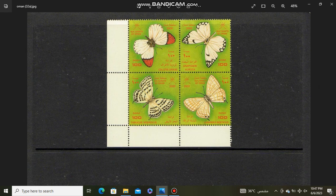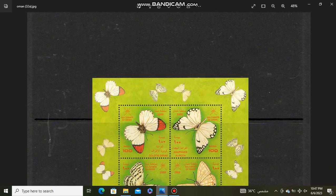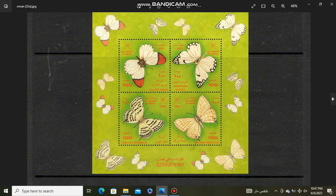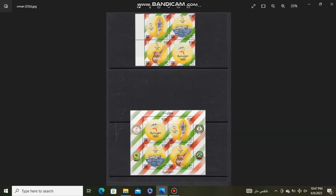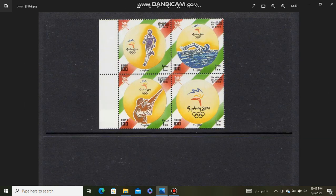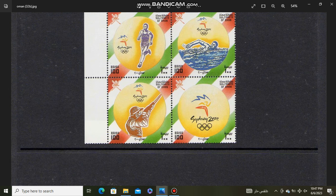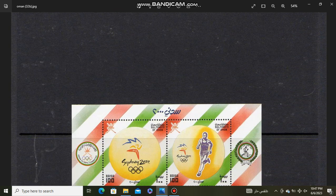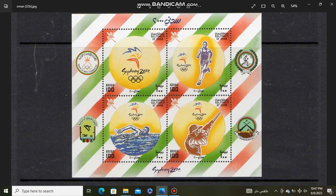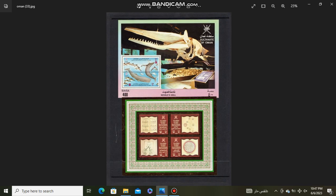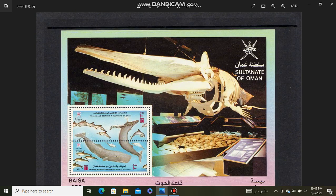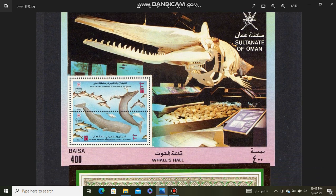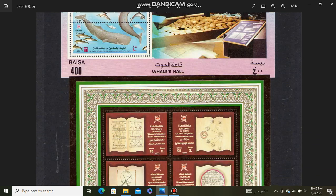Butterflies souvenir sheet. Sydney Olympics 2000 souvenir sheet. Marine Life Oman.